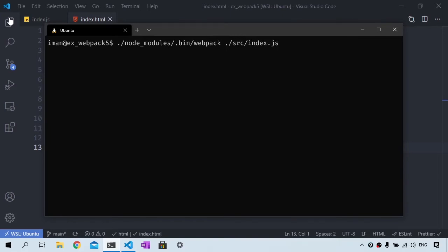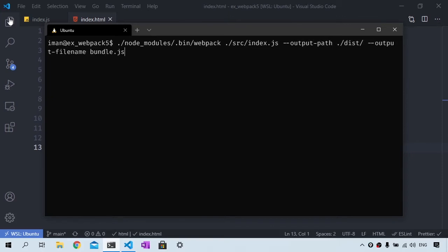And then we want to specify where we want to put the Webpack bundle. So I'll type --output-path ./dist/ --output-filename bundle.js.